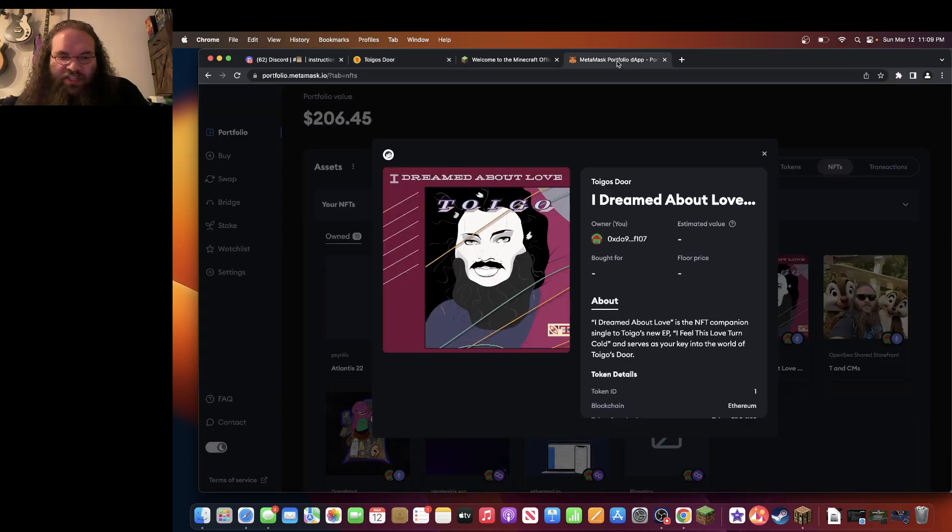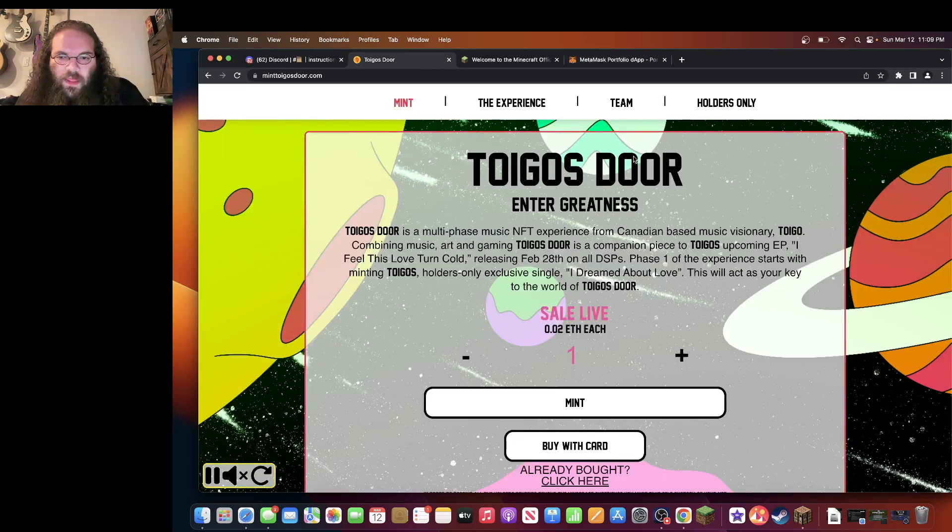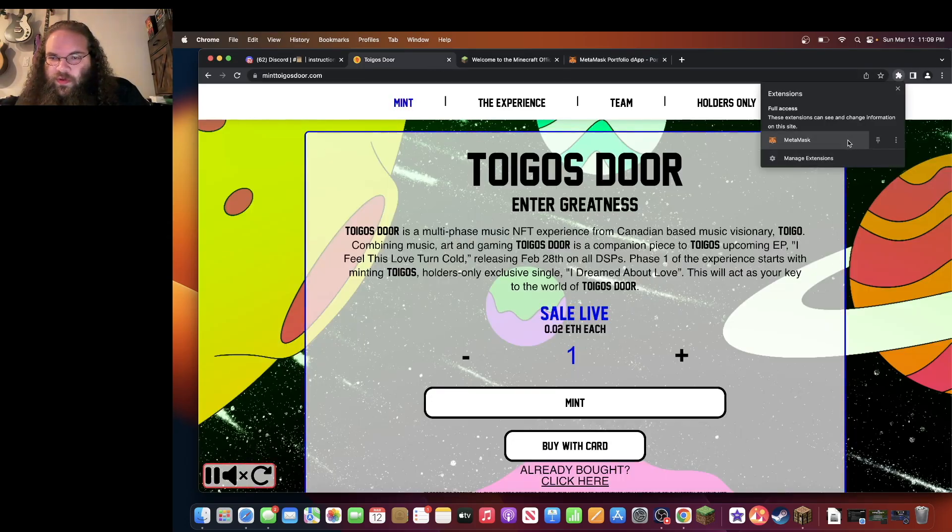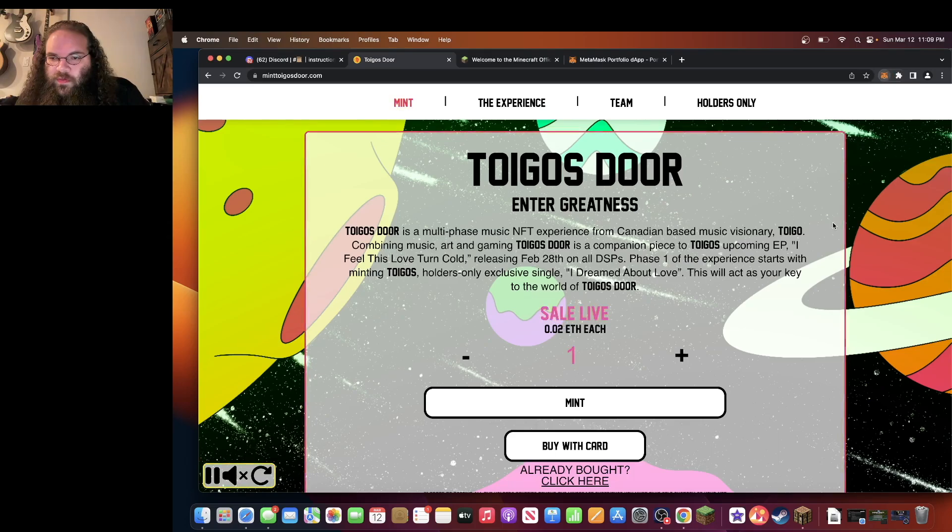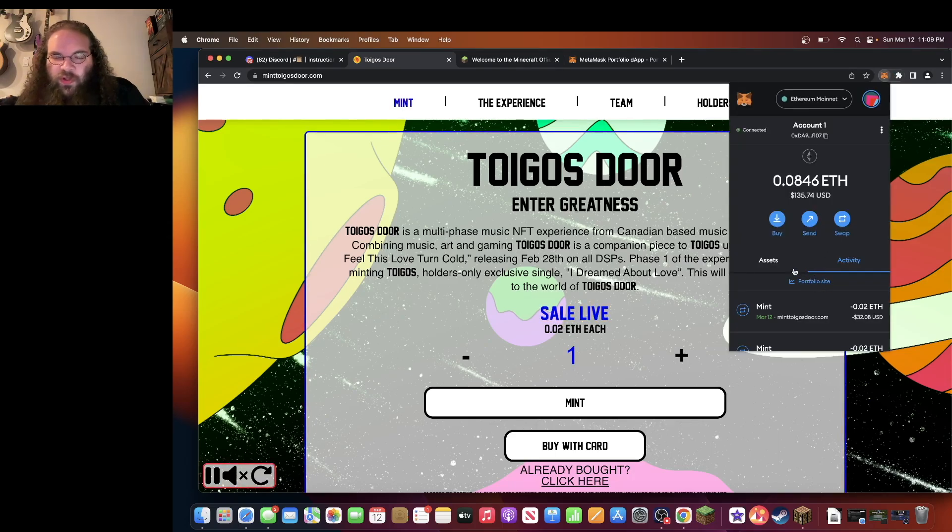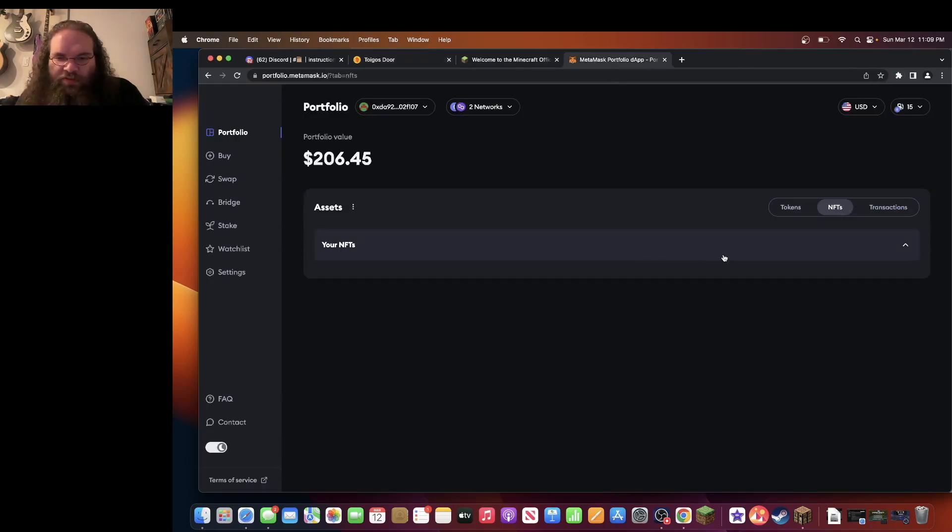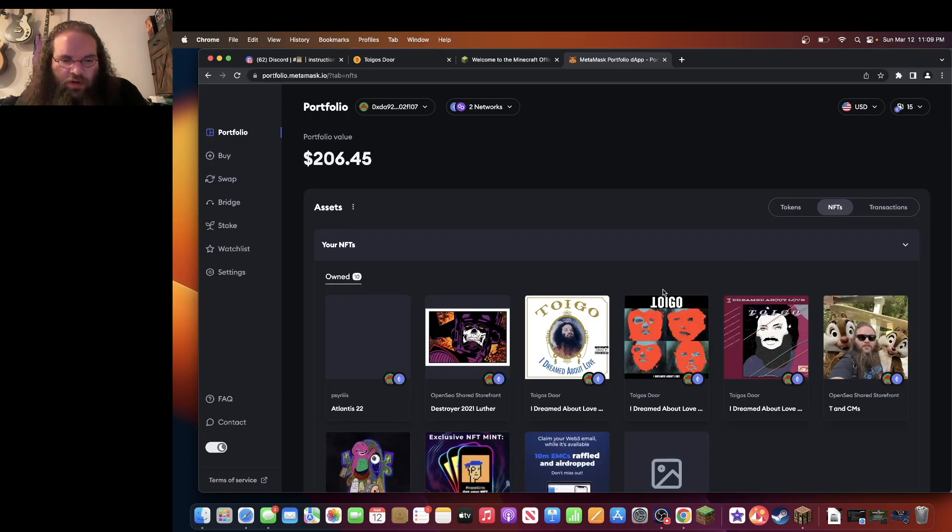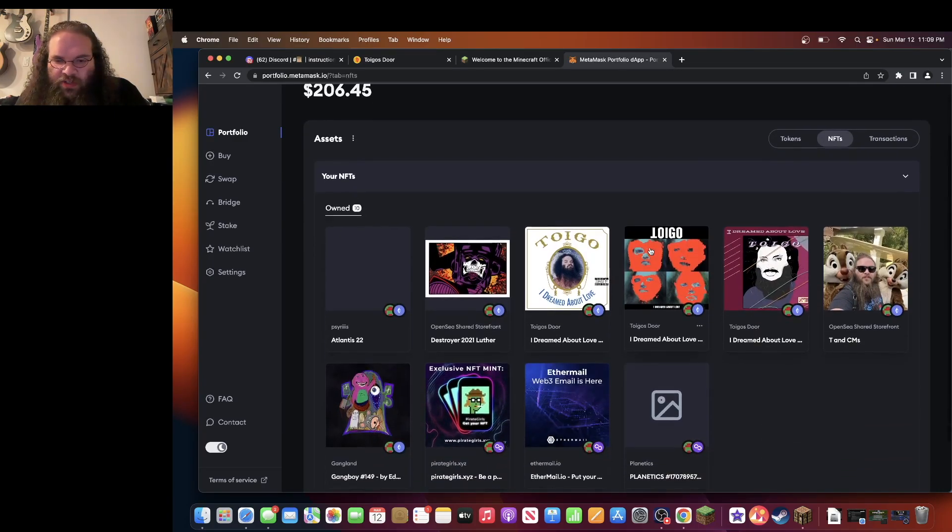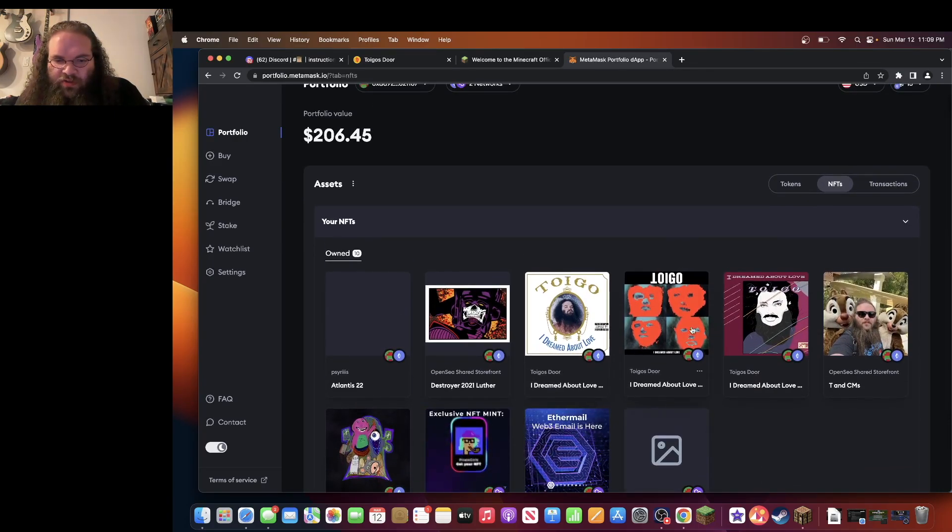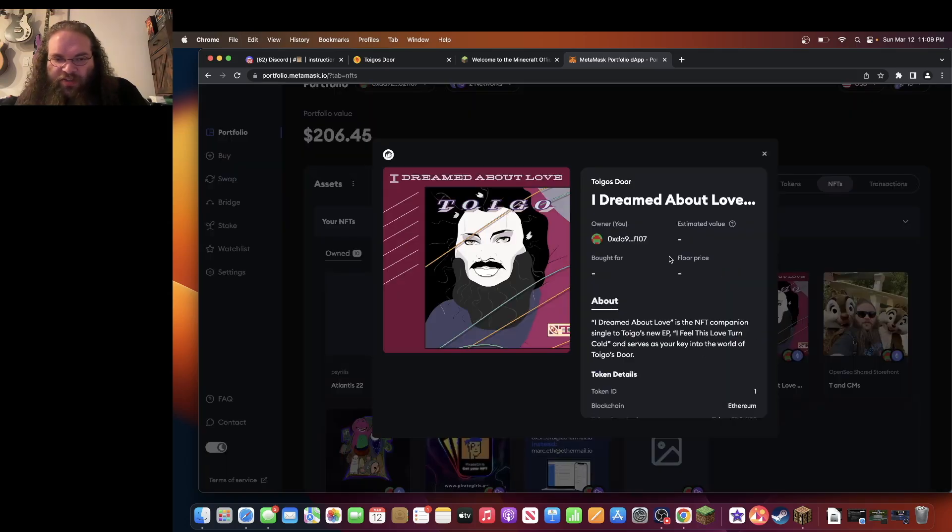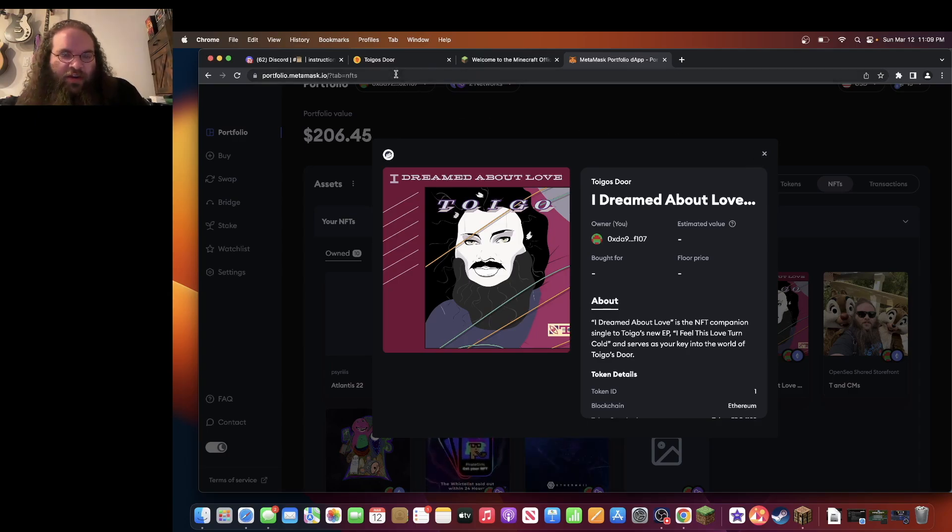I'll be able to see my NFTs if I open up the portfolio site. You'll see right here. Here are all my NFTs. Here's three that I have from Toygo's Door that include my single, I Dreamed About Love, including the Minecraft experience. You will need this to get into the Minecraft experience.